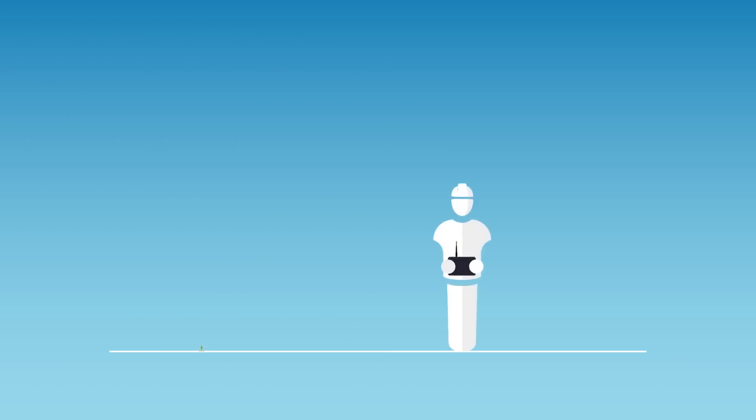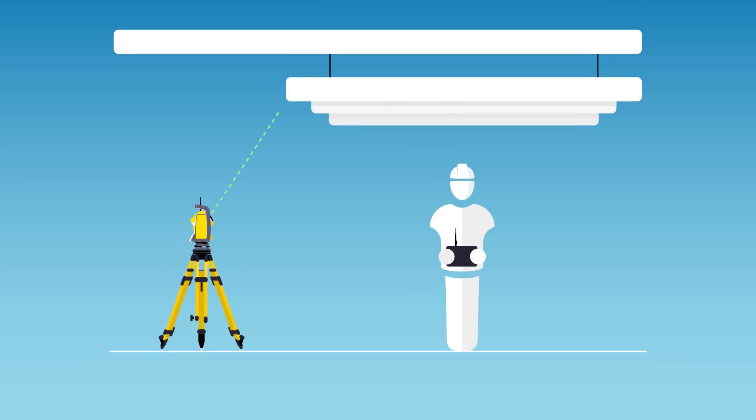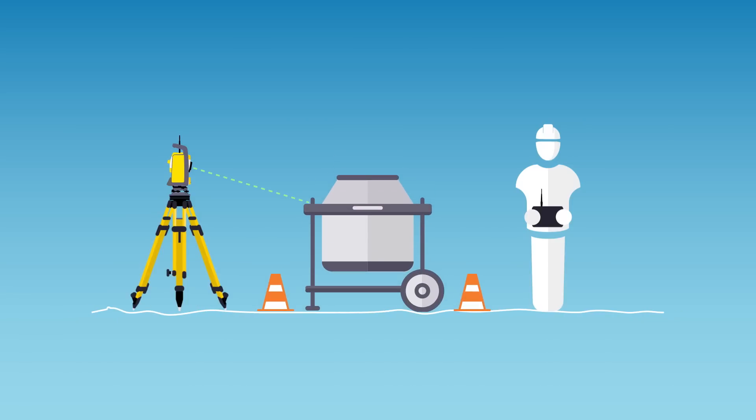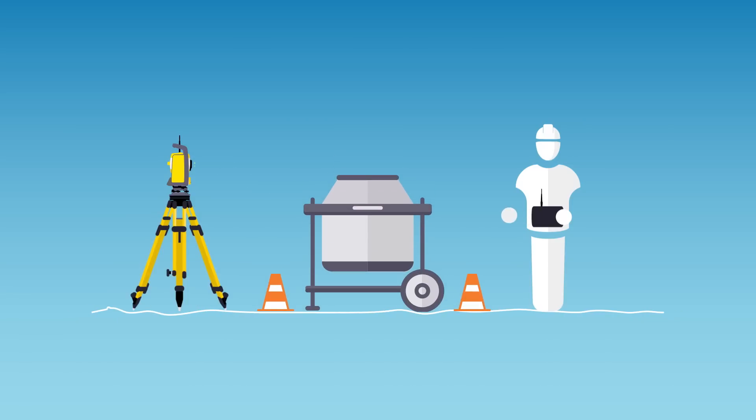A patented measurement technology automatically corrects for points on uneven surfaces and locates wall penetrations. On-site obstacles can be bypassed using a pole and prism setup.